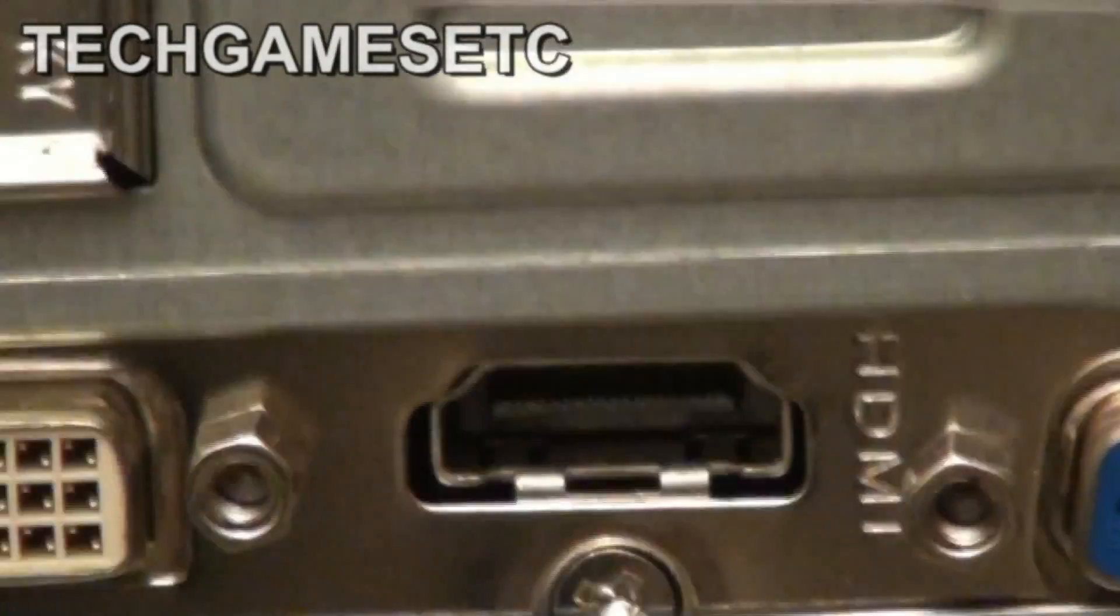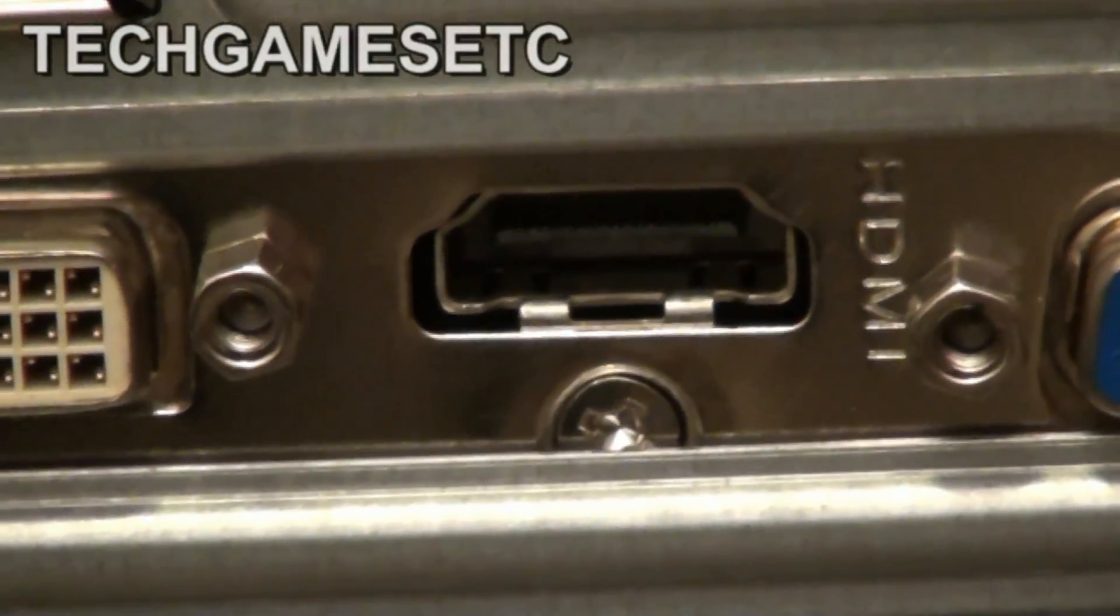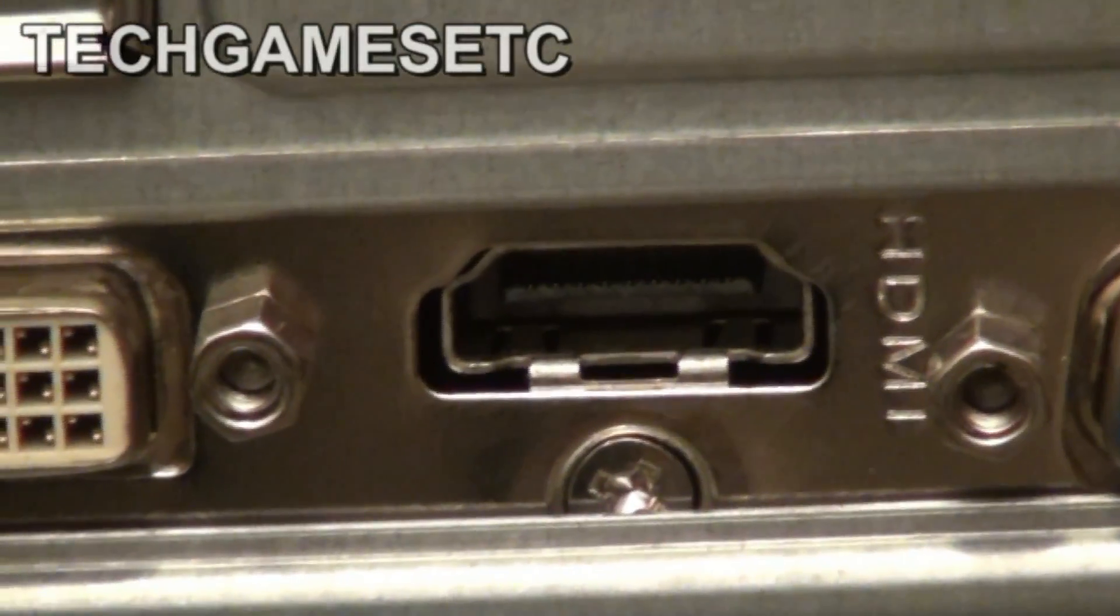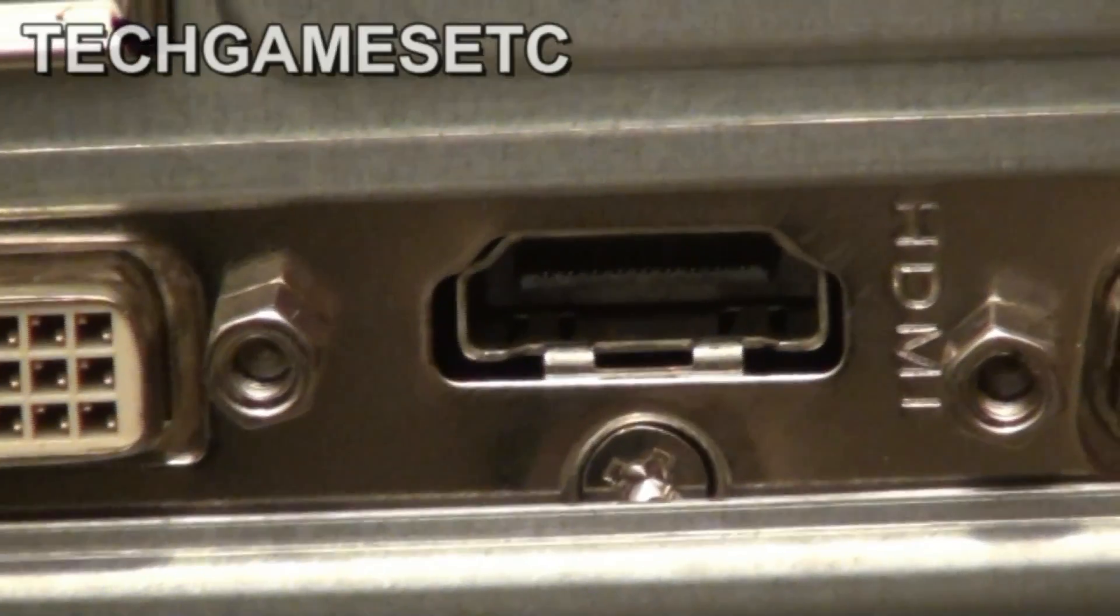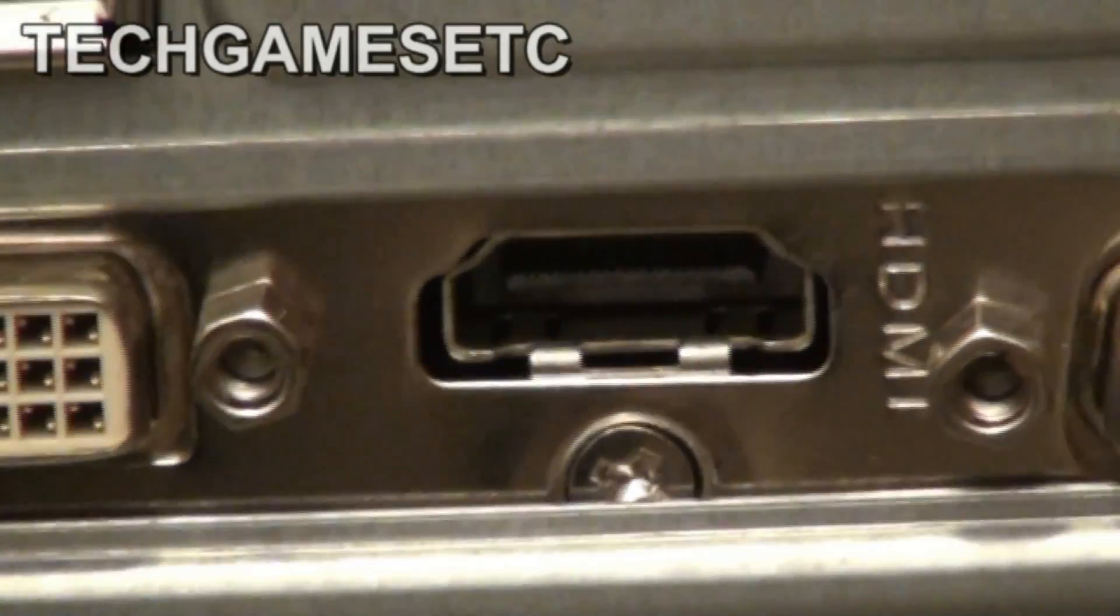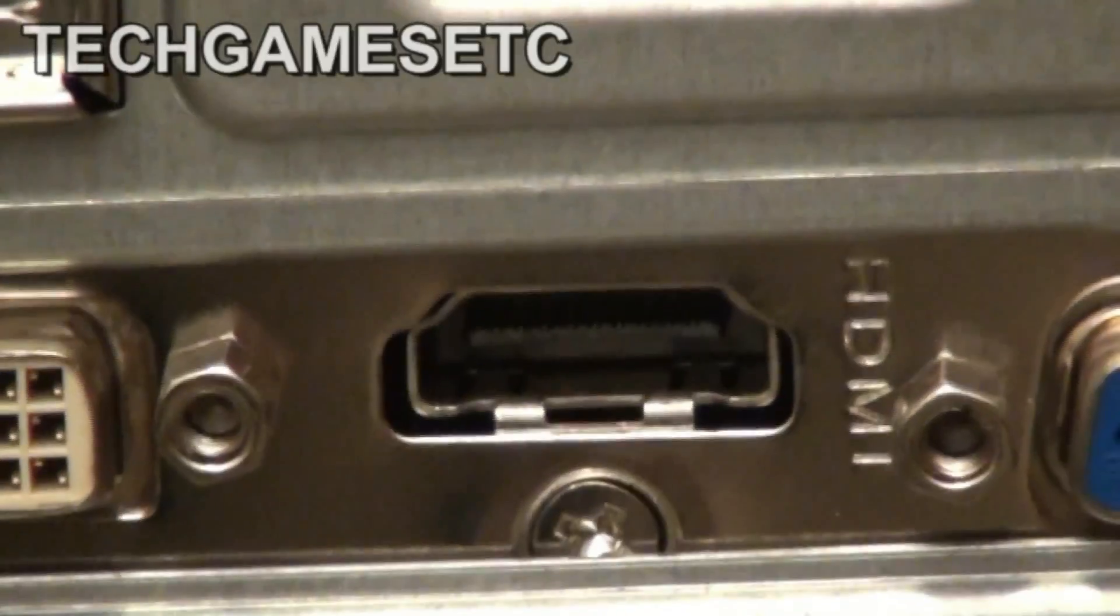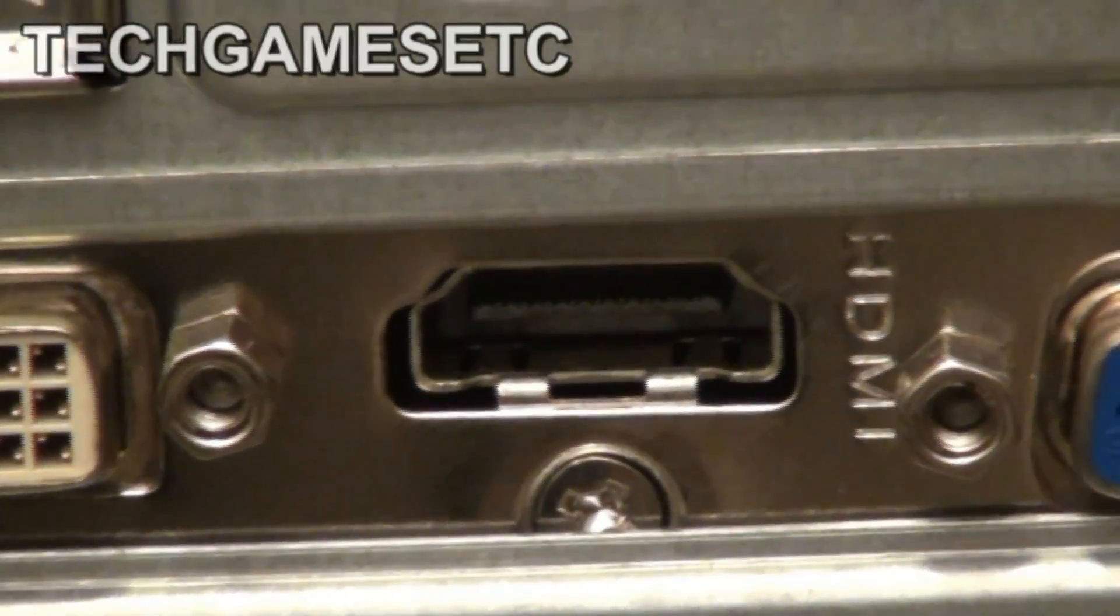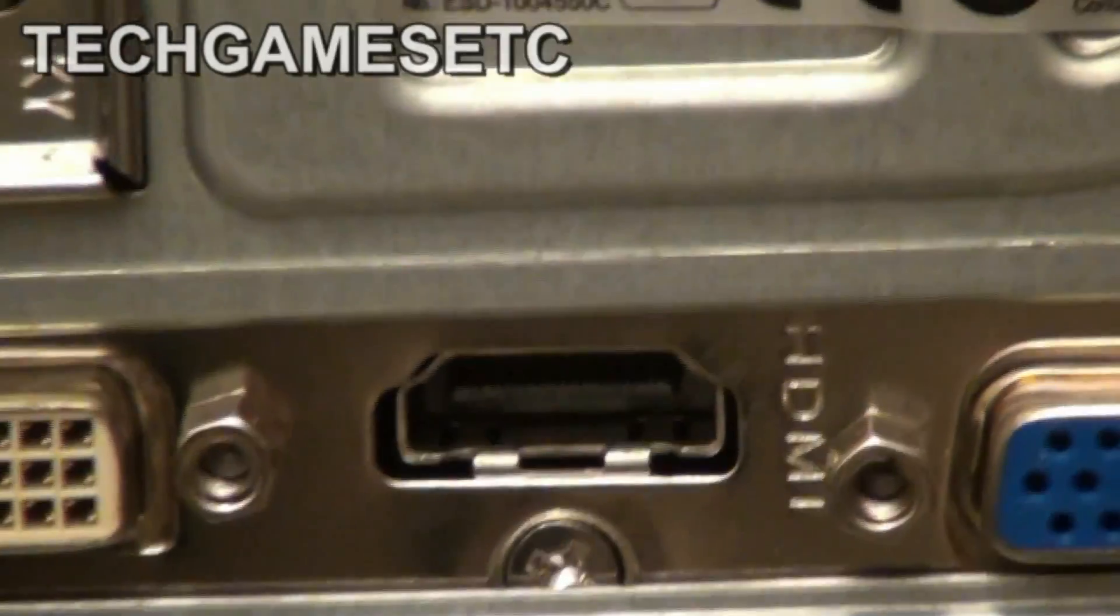Now I don't know if all ports are labeled on all PCs, but if your port looks like this, it's probably an HDMI. If it looks anywhere like this and is also labeled, it can help out as well.